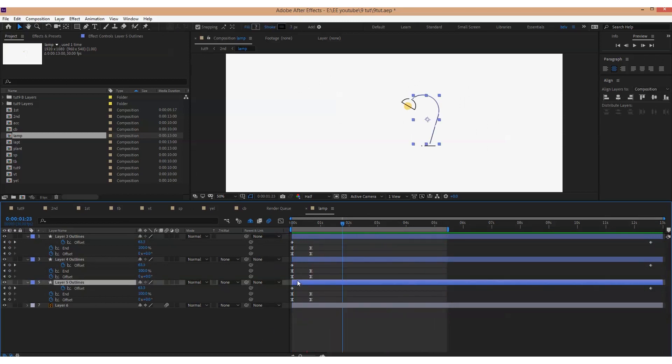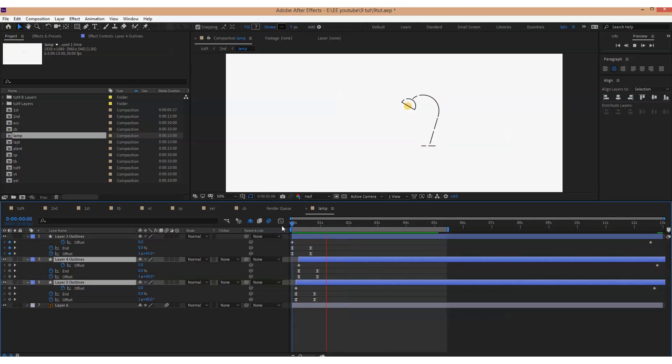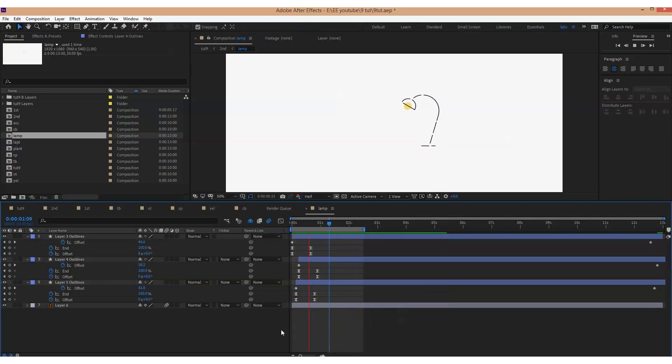And as usual in the end, we displace the layers a little so that they don't appear at the same time.